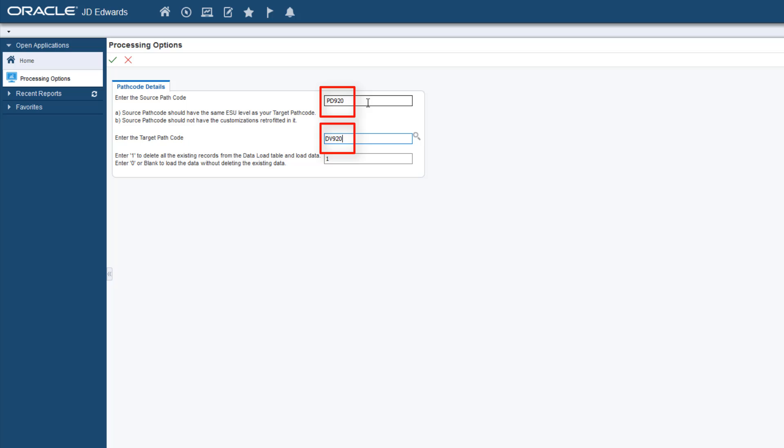Ensure that the ESU levels of the source and target pathcodes that are being compared are at the same level. Note that the target pathcode is where the customizations are expected to be retrofitted.